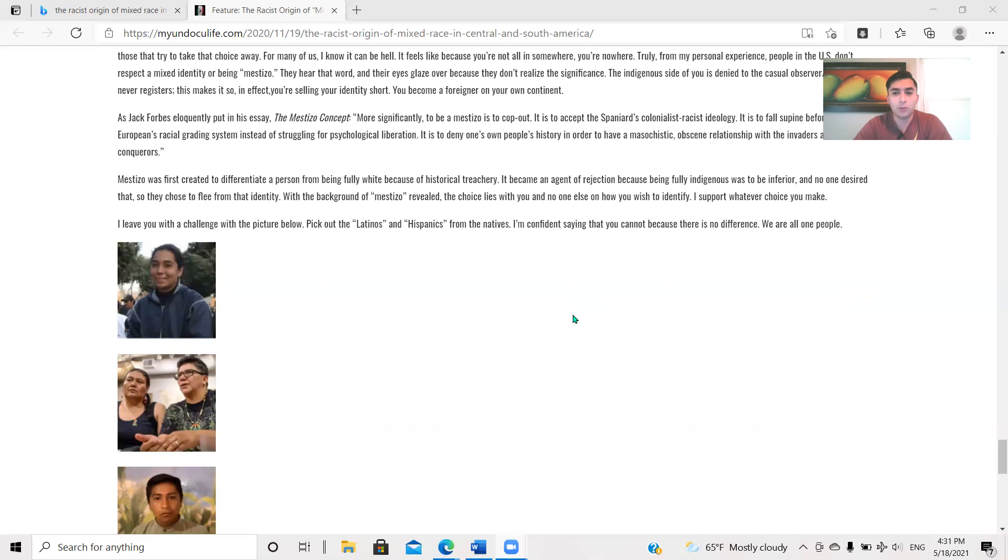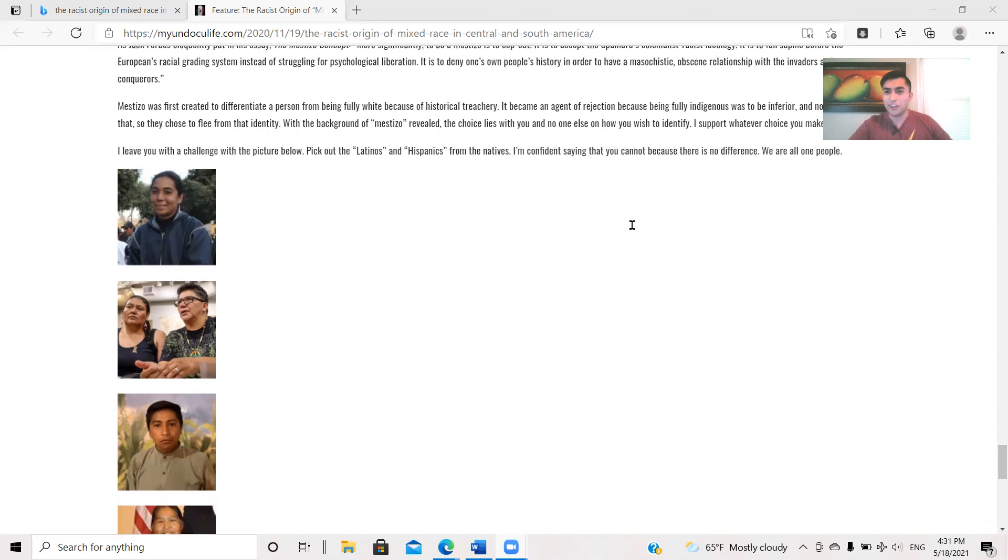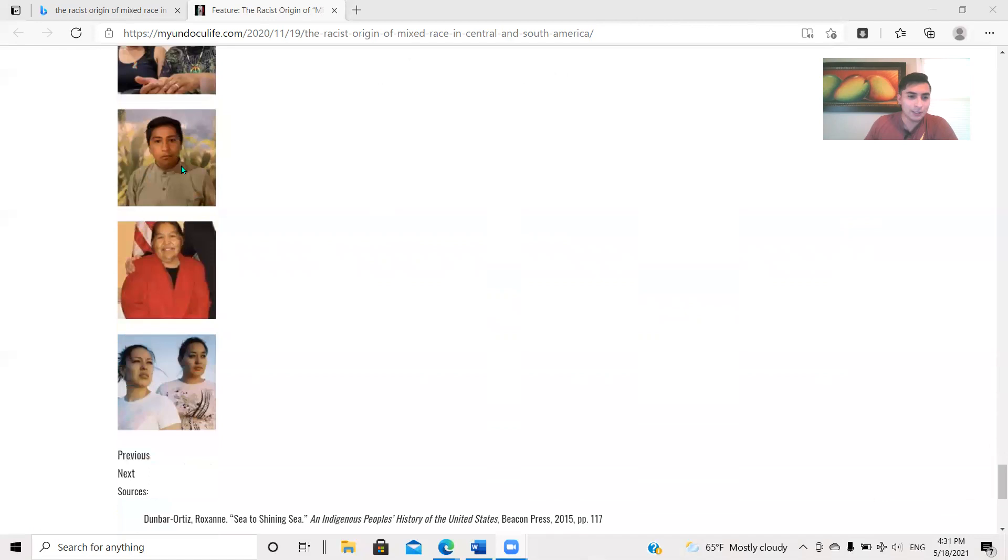With the background of Mestizo revealed, the choice lies with you and no one else on how you wish to identify. I support whatever choice you make. I'll leave you with a challenge with the picture below. Pick out the Latinos and Hispanics from the Natives of Confidence saying that you cannot because there is no difference. We are all one people, racially speaking, of course. I've had some people strawman me on this. They're like, oh, so you're saying that there's no difference in the culture? We're all the same. And it's like, we're all the same racially. It's one race, okay? I'm not saying it's all one tribe, one nation. No, it's one race. It's the same freaking race, whether it's North or South. But yeah, I could put a couple of these.